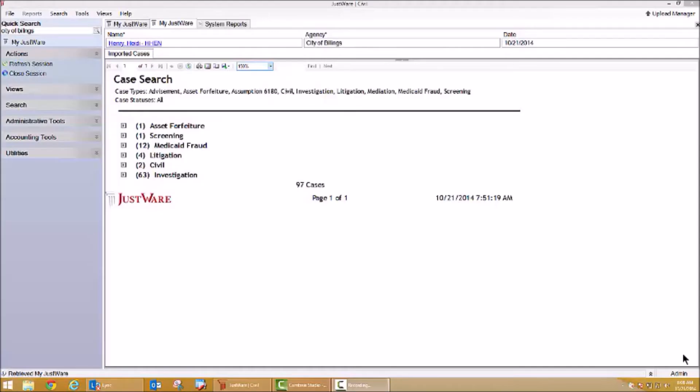Hi, my name is Heidi, and today we're going to spend a few minutes looking at civil cases in JustWare. Civil cases, like other case types, are easily tracked and processed in JustWare.